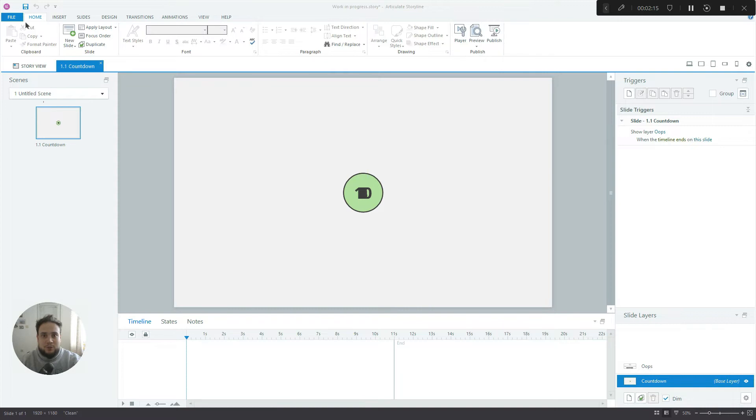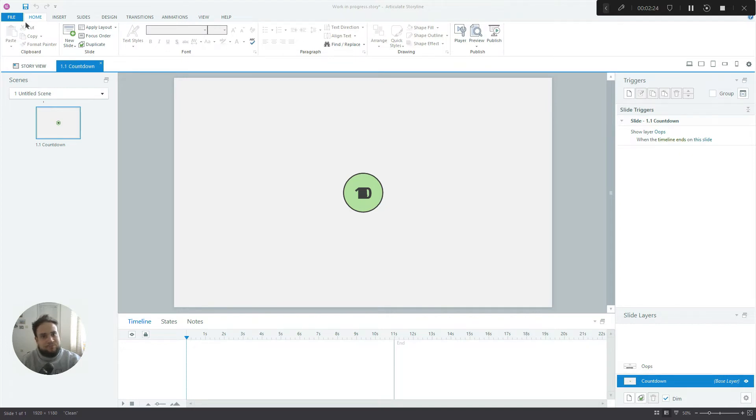So in this tutorial we're going to rebuild the countdown timer step by step and you'll be able to use it in whatever project you like in the future. So I'll see you inside.